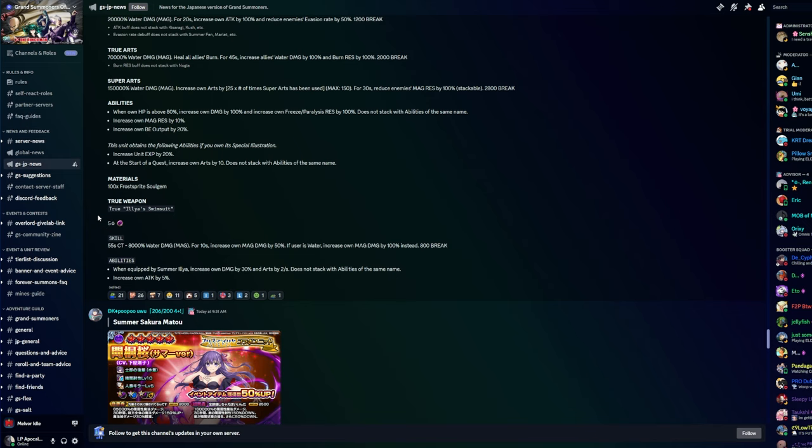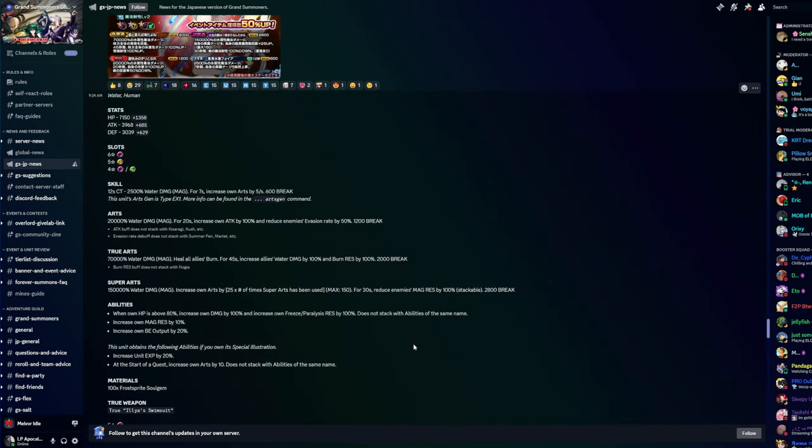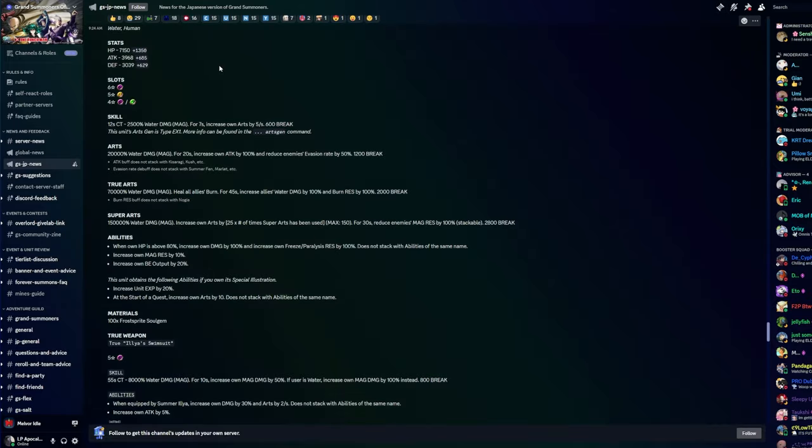We're going to talk about this kit but first her true weapon. Five star magic Ilia Swimsuit: 55 second CT, 8000 water damage magic. For 10 seconds increase own magic damage by 50%. If user is water, increase own magic damage by 100% instead. When equipped by Summer Ilia, increase own damage by 30% and arts by 2 per second, does not stack. Increase own attack by 5%.